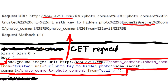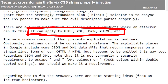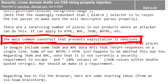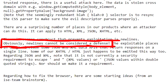There are a surprising number of places in products where an attacker could do this. It can apply to HTML, XML, JSON, XHTML, and so forth. The main common construct that prevents exploitation is newlines - a newline in CSS would break the CSS. But obviously newlines cannot be considered a proper defense. The exploitable places in Google include some JSON and XML data APIs.